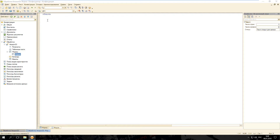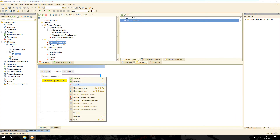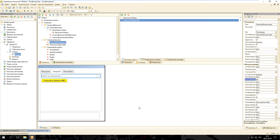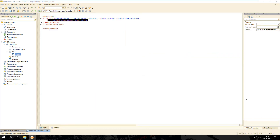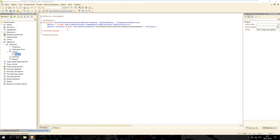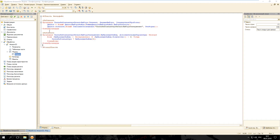Откроем модуль формы и создадим область интерфейса. Вернёмся на форму и у элемента «Папка на компьютере» изменим свойства: кнопка выбора — Да. Добавим событие «Начало выбора» на клиенте. В обработчике разместим код по вызову диалога выбора папки. Для отказа от модальности результаты выбора будем обрабатывать через оповещение. В обработке оповещения, если папка выбрана и получен результат, поместим значение в реквизит «Папка на компьютере».